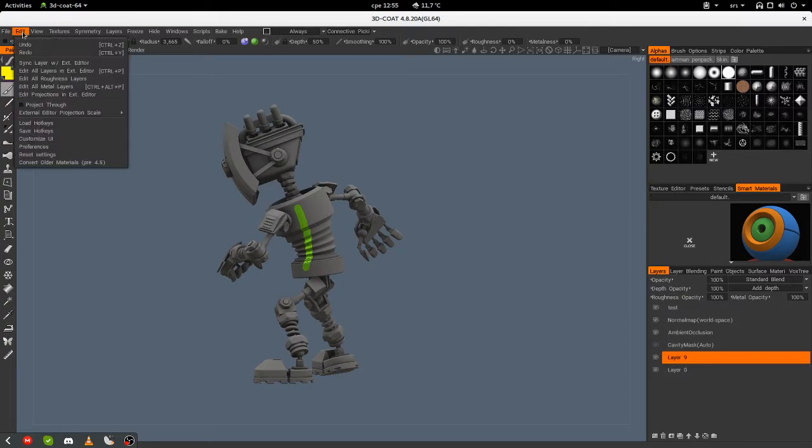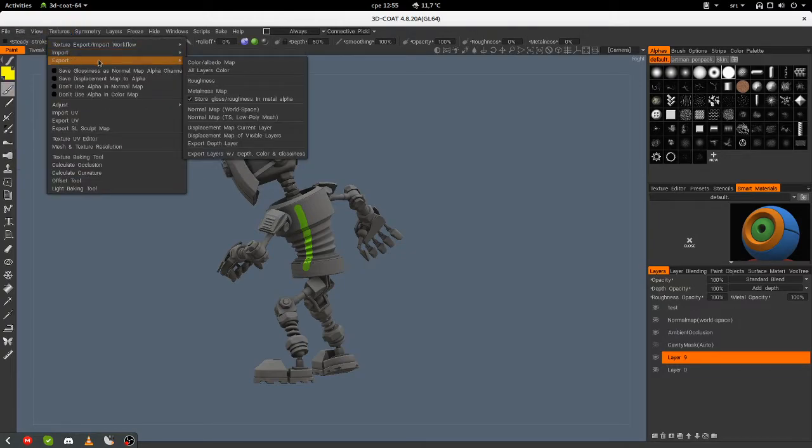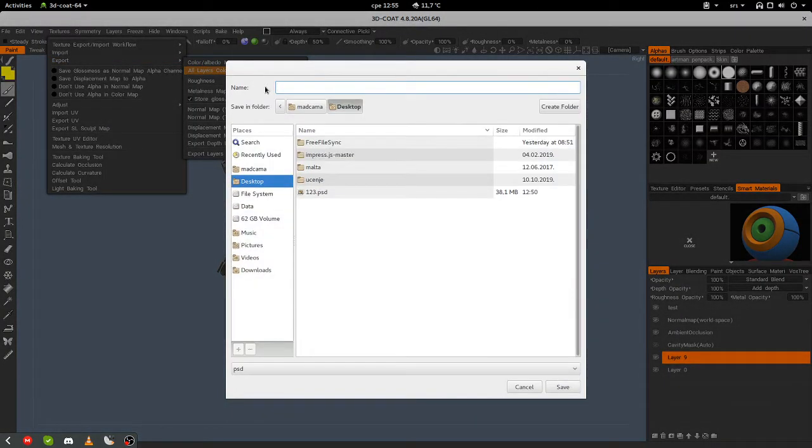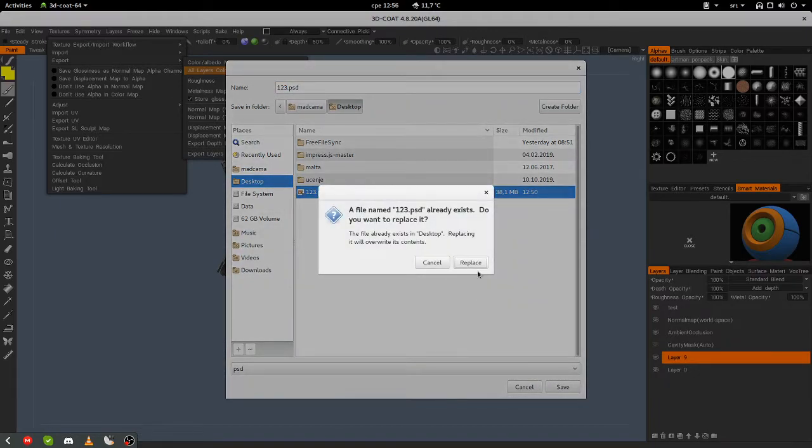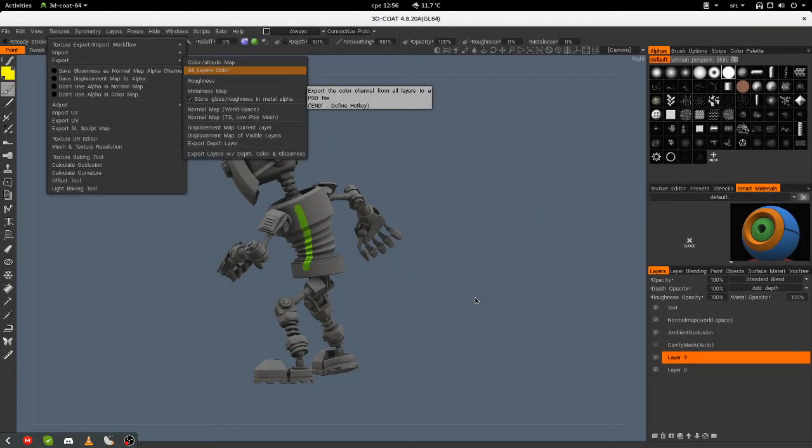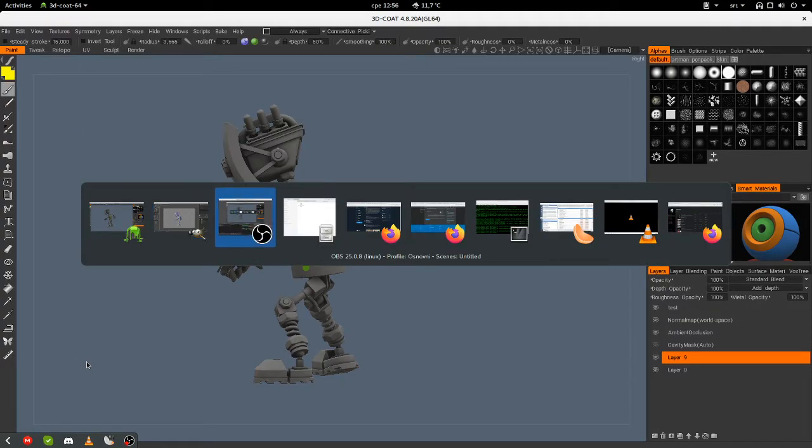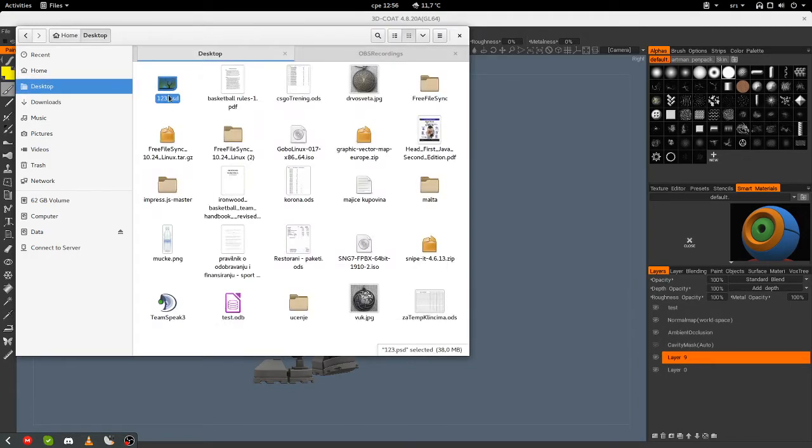Now I will go to Textures, Export, All layers color. Let's save it to the desktop. Let's save it like this. Replace. And now I have a UV map.